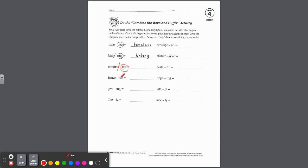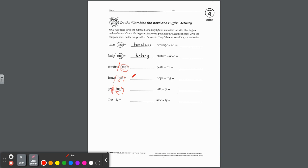Brave plus EST: circle the suffix, underline the E — it starts with a vowel, so drop the E and spell B-R-A-V-E-S-T, bravest. Give plus ING: circle ING, underline the I — it's a vowel suffix, so drop the E. On the line it's G-I-V-I-N-G. Now, like plus LY: circle LY, but look — it starts with a consonant suffix. So we do not drop the E. Spell L-I-K-E-L-Y.